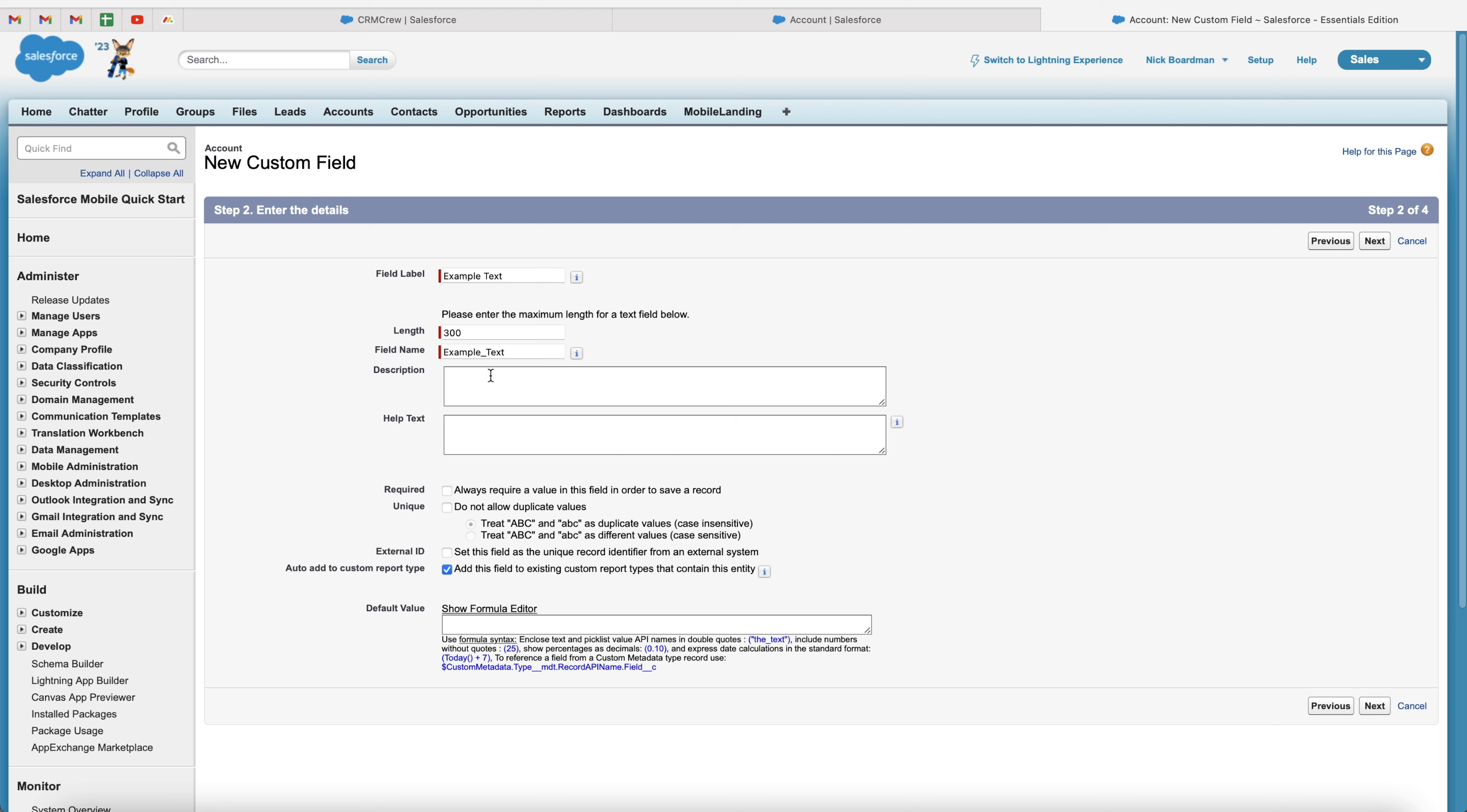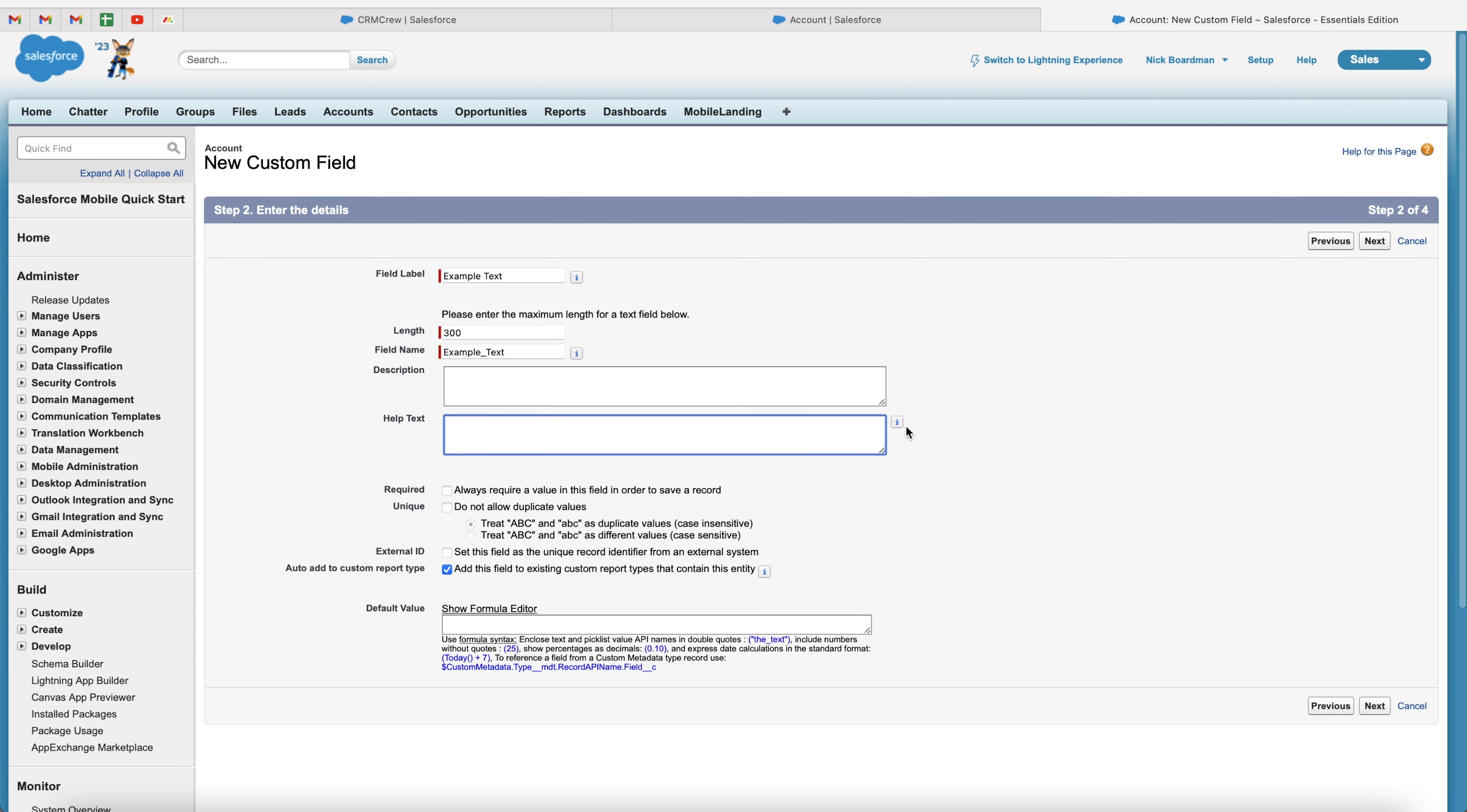We then have a description and help text. So if you just want to write a description about what this field is for and help text when they hover over the eye button, that is what they'll be presented with.